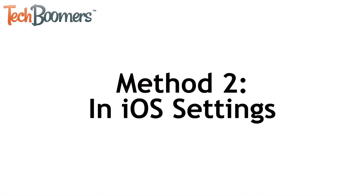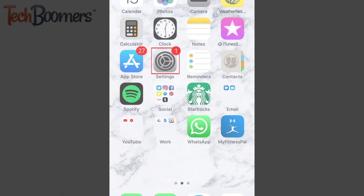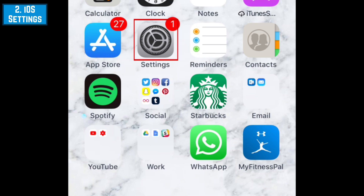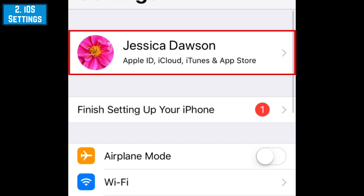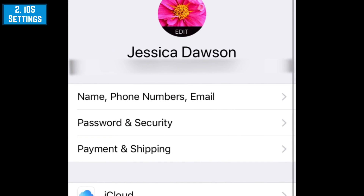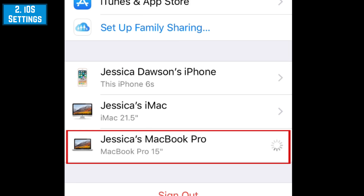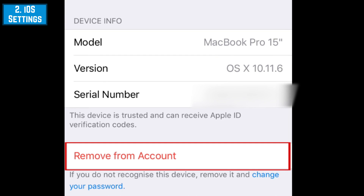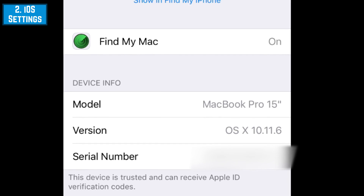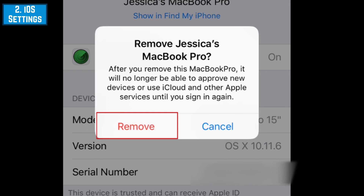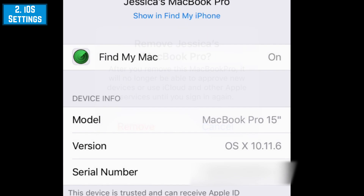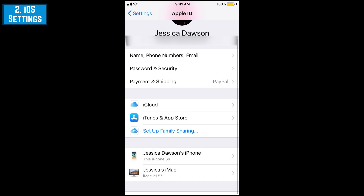The other way you can delete iCloud from your devices is through the settings on your iOS device. To begin, tap Settings on your home screen, then tap your name at the top. Scroll down to see a list of devices signed into your Apple ID account. Tap a device's name to see details. At the bottom, tap Remove from Account. To confirm, tap Remove. Repeat these steps to remove your Apple ID from your other devices.